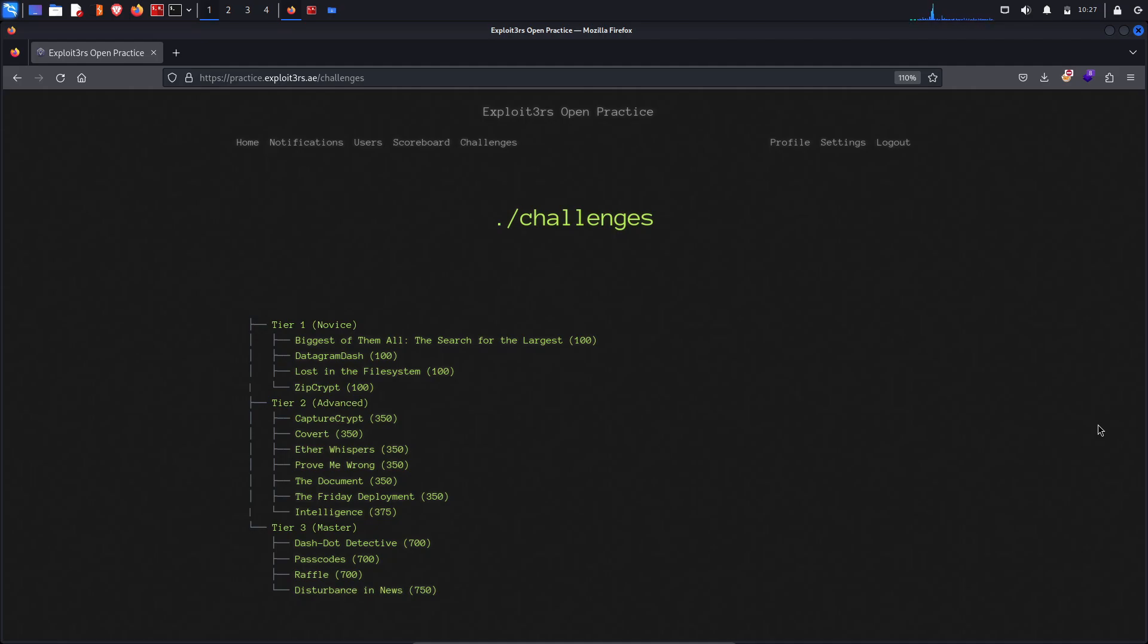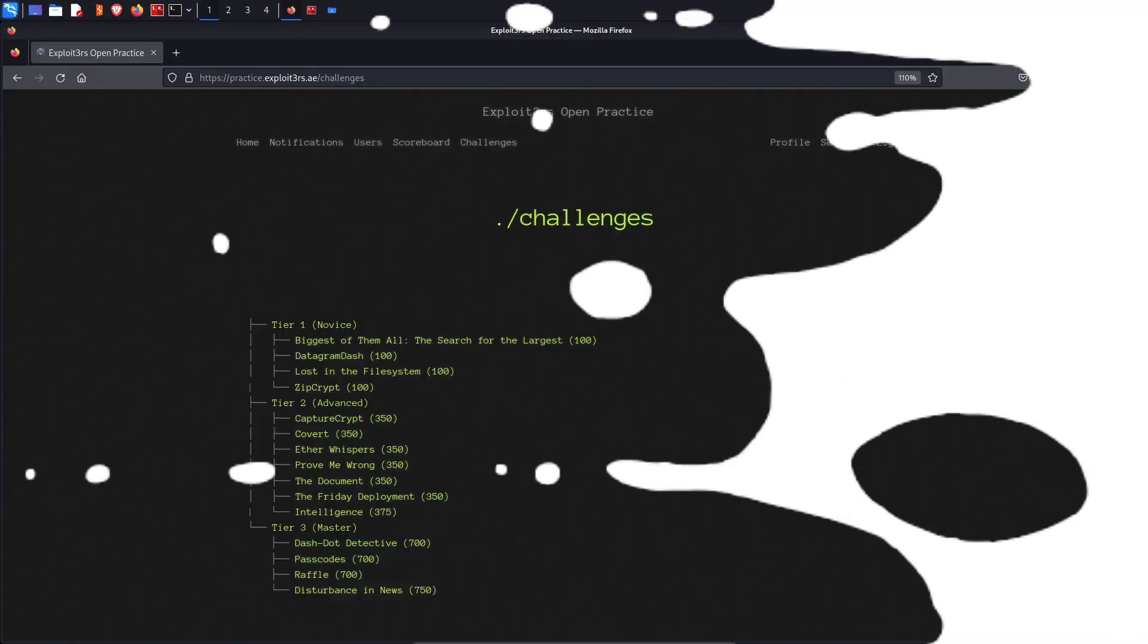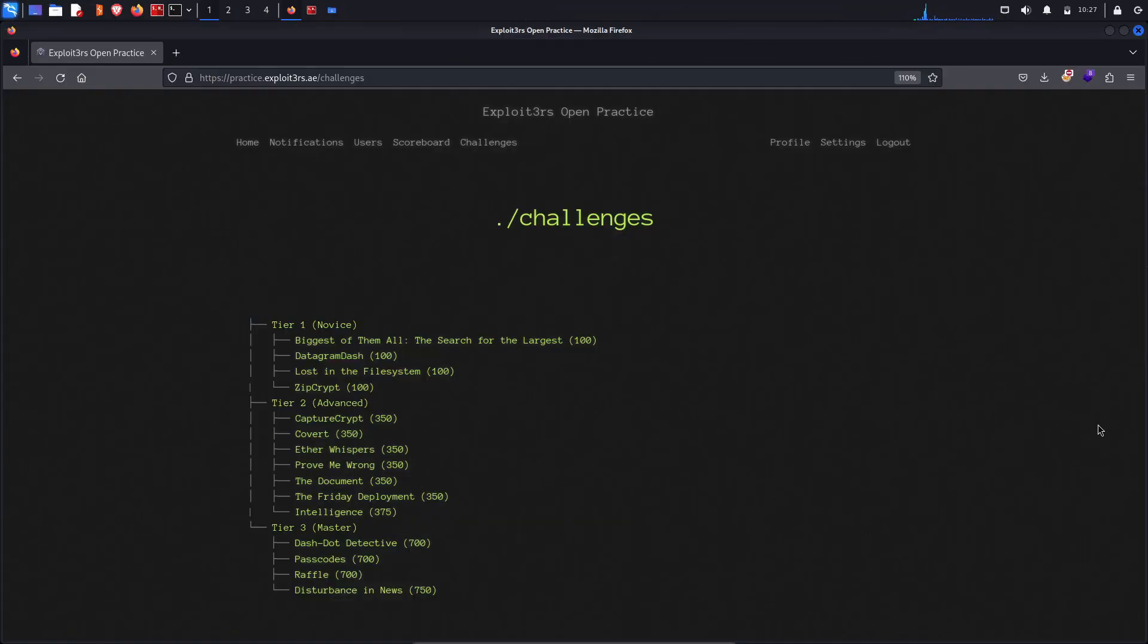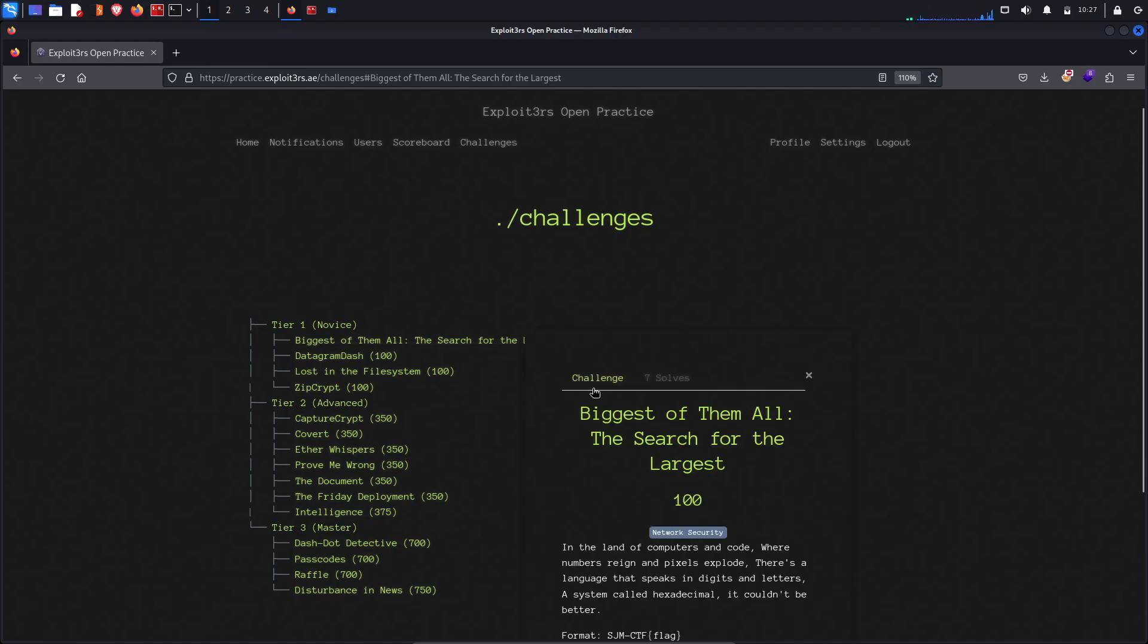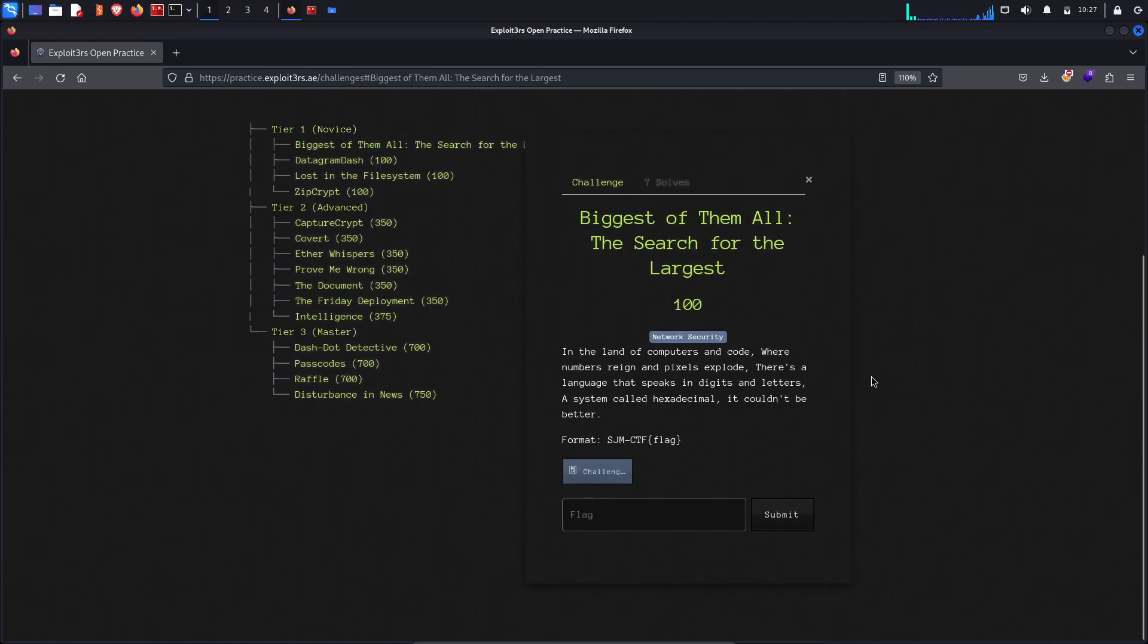The first CTF is actually the tier one which is Biggest of Them All: The Search for the Largest. Okay, what it states: biggest of them all, the search for the largest 100.